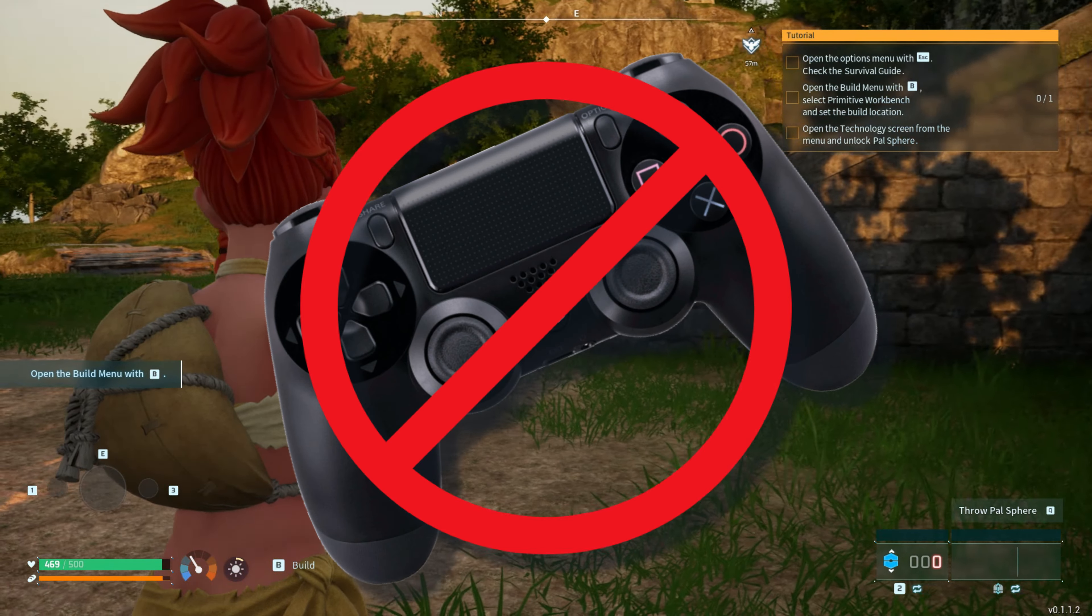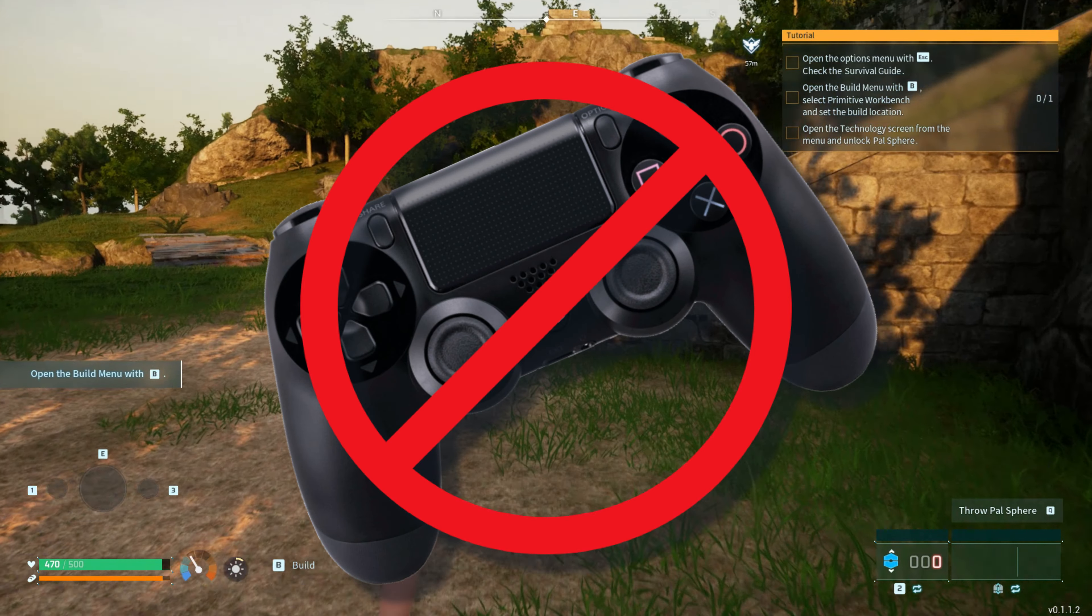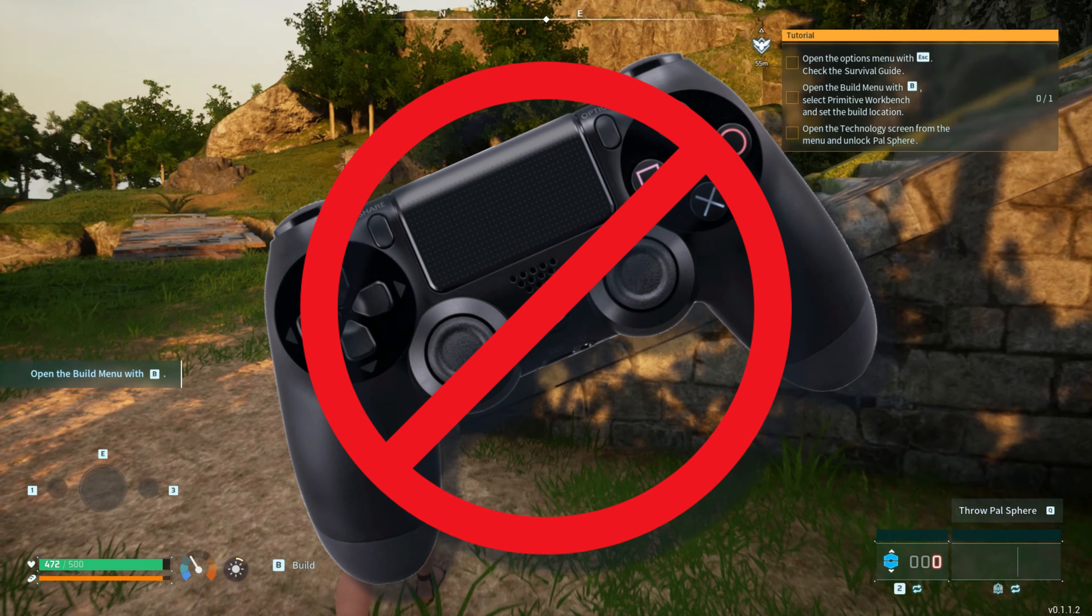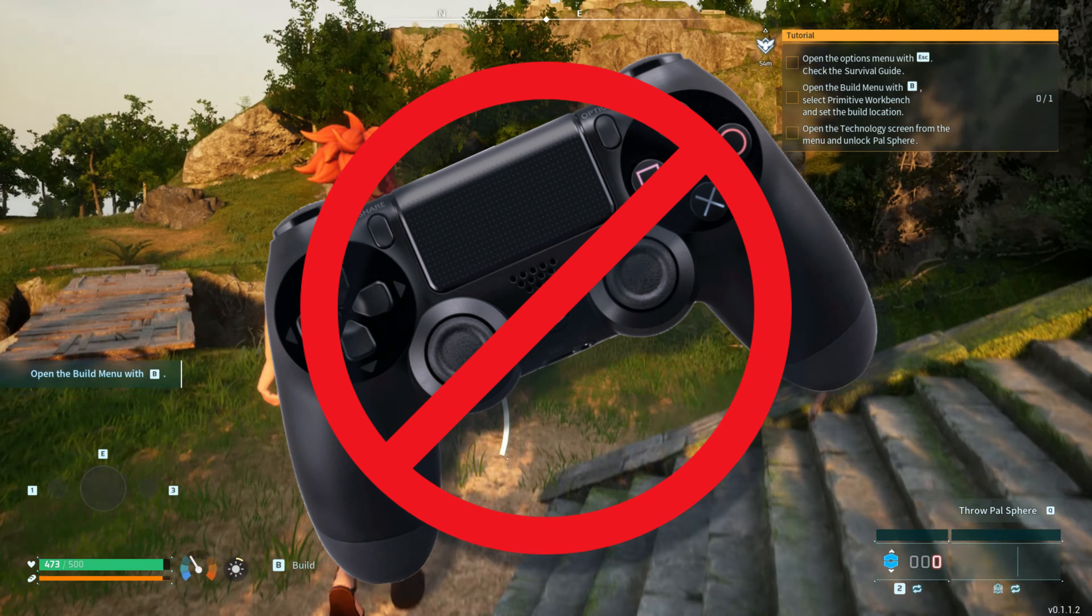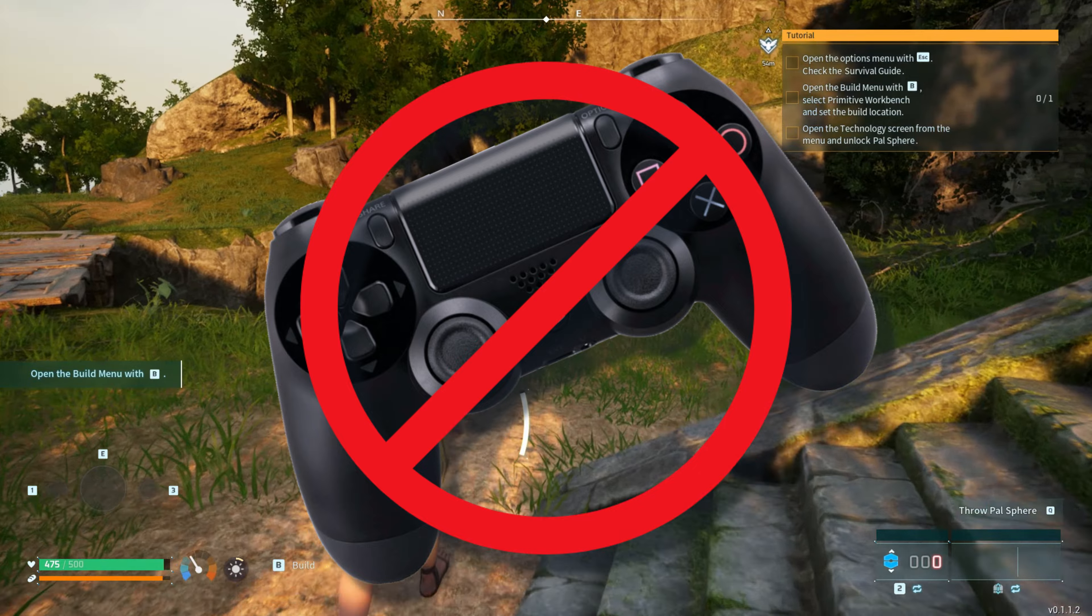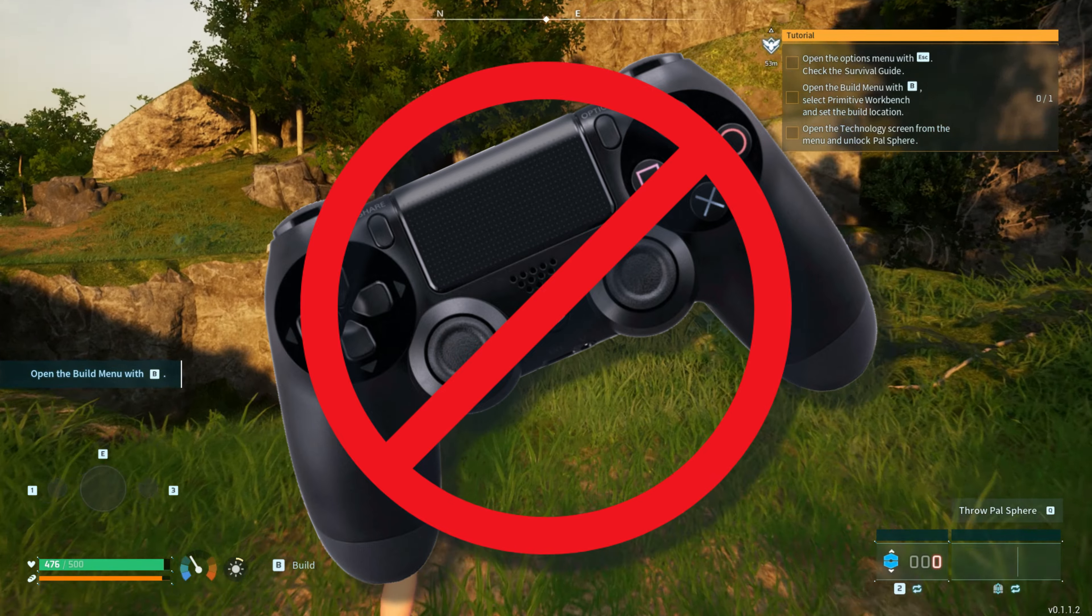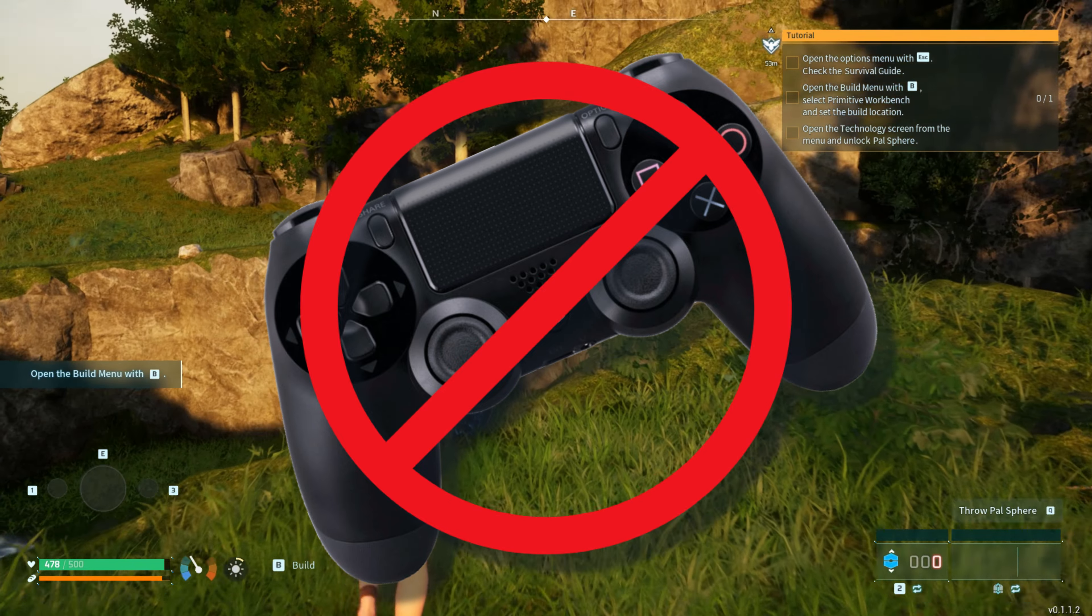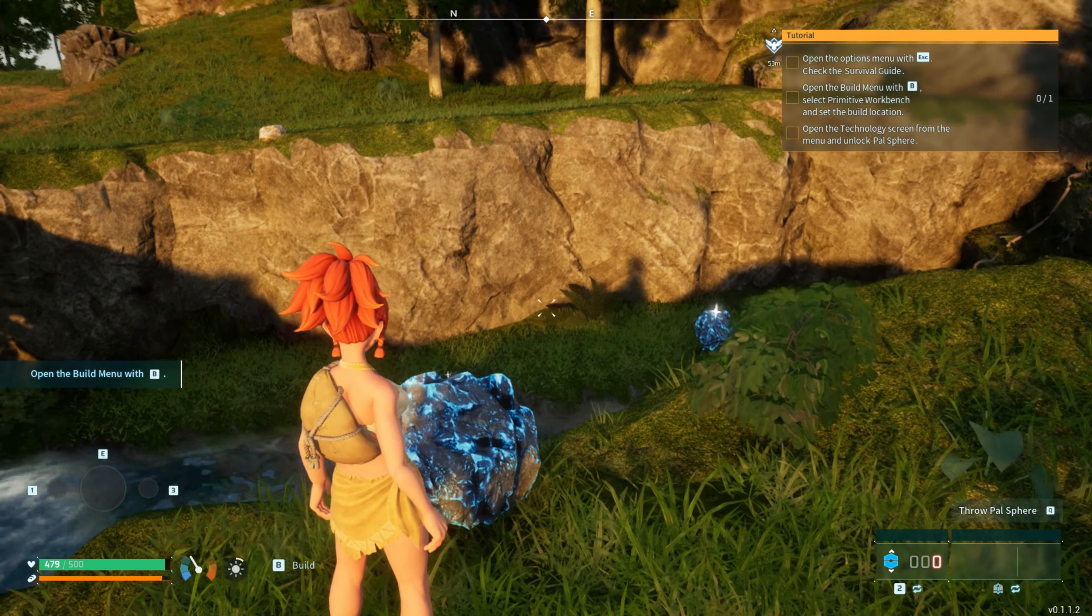Is your Palworld controller not working? Then you are at the right place. We have got some easy ways that you can use to fix this issue.